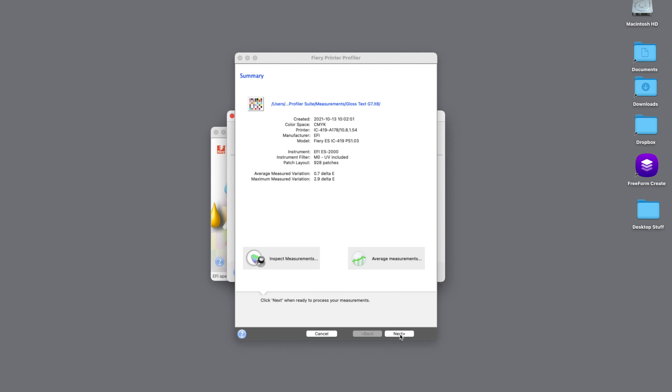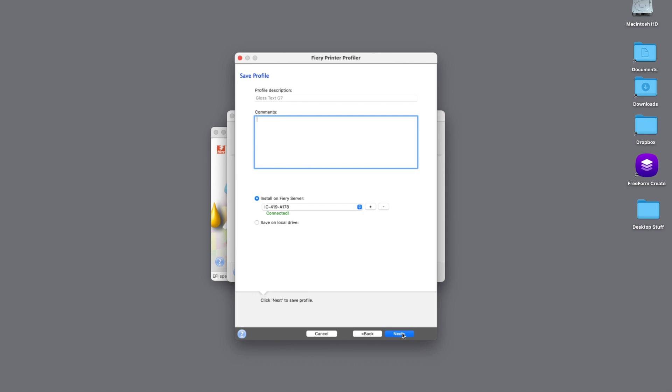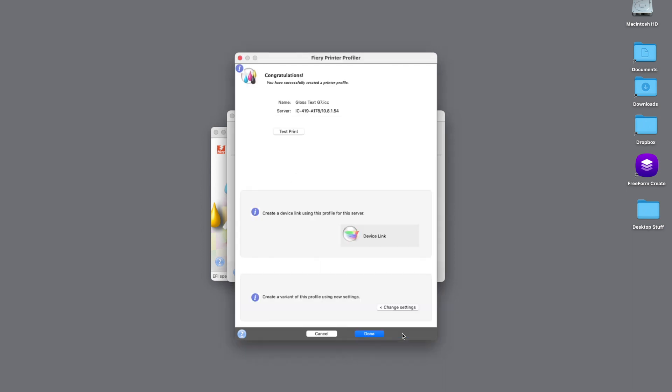We'll hit the next button, which will take us to a screen that will allow us to edit some of our separation settings and black controls. In this example, we're going to leave those alone and just hit the next button. Then finally, we can add some notes to our profile. We'll hit next, and we will process the profile. Once the profile is finished processing, it will be installed on our Fiery-driven device.